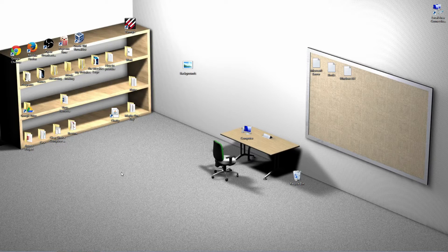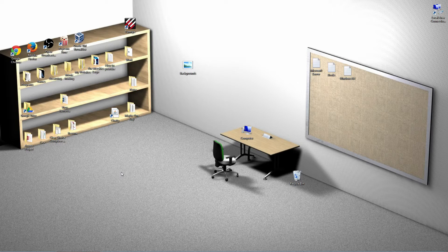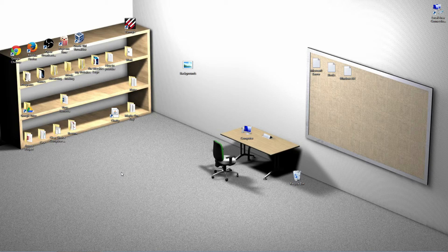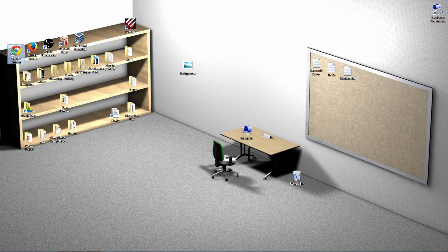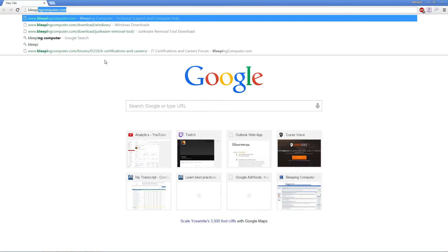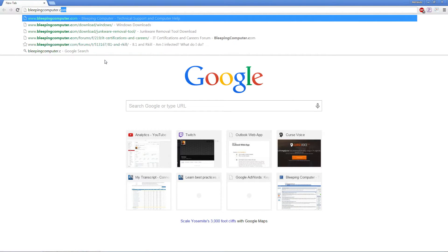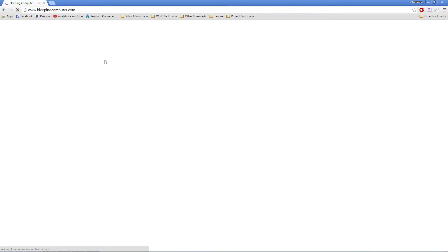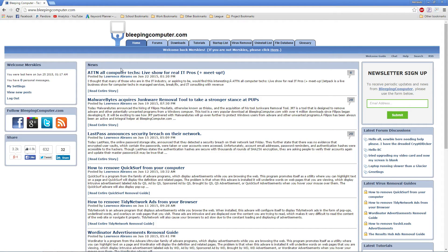We are going to start by downloading all the programs that we will need to run today. Start by opening your favorite internet browser. Mine is Google Chrome. Look up bleepingcomputer.com and hit search. Here under bleepingcomputer.com we will go to the Downloads tab.